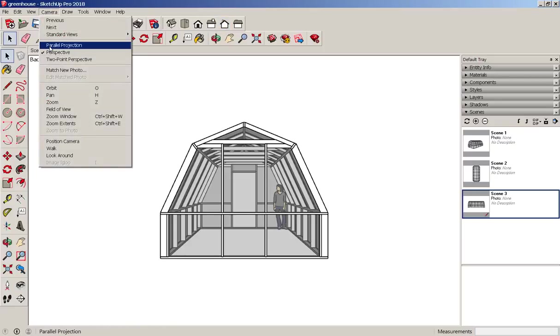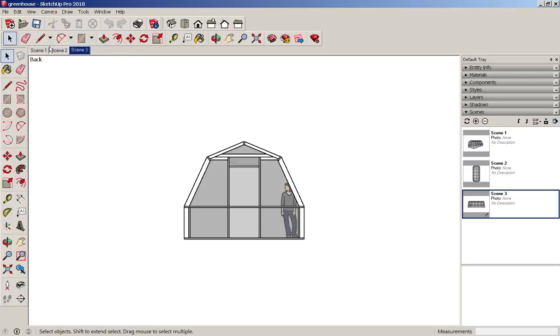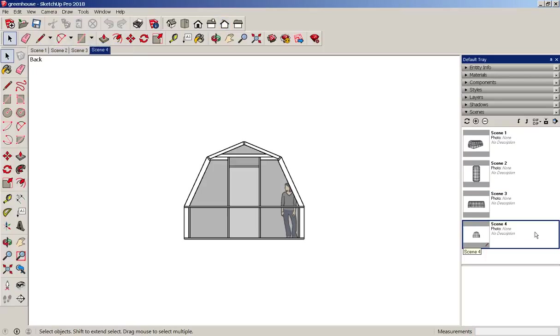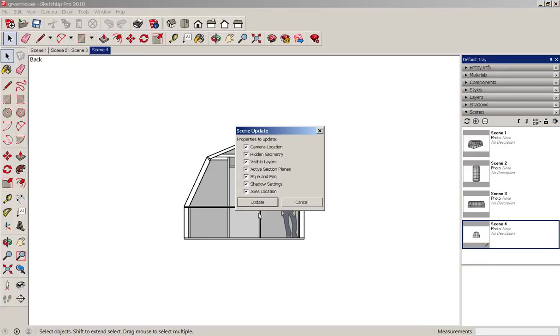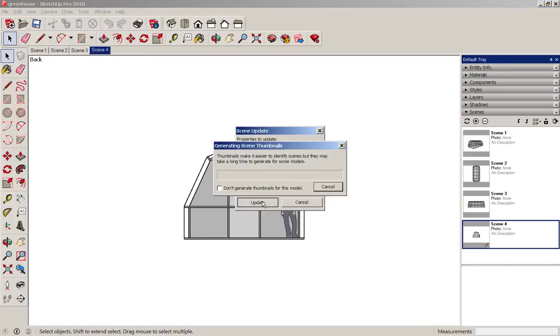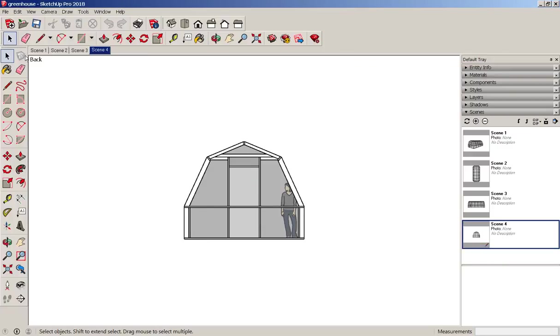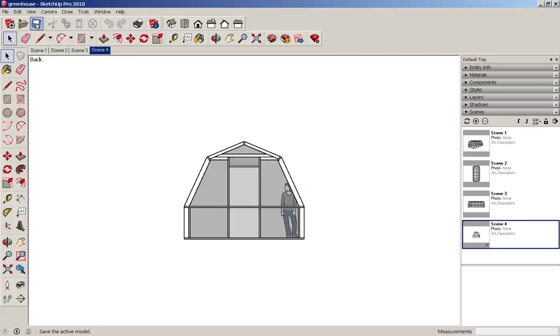I'll make this one orthographic. Then save and send to layout.